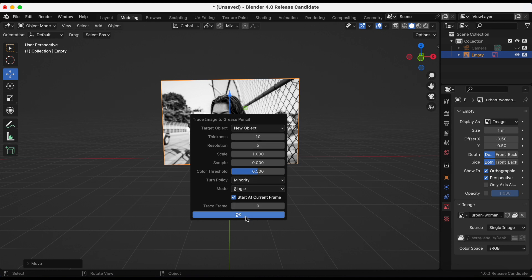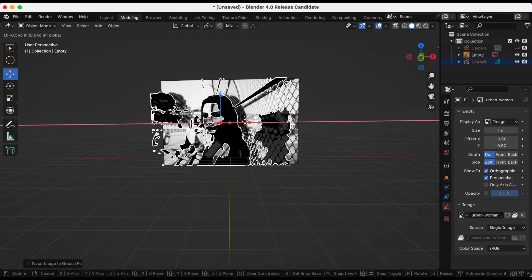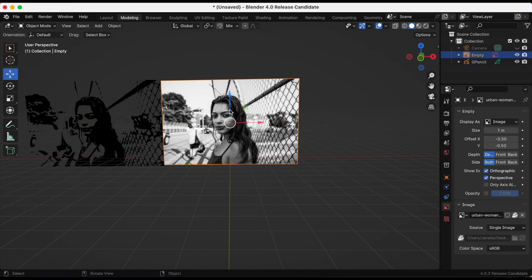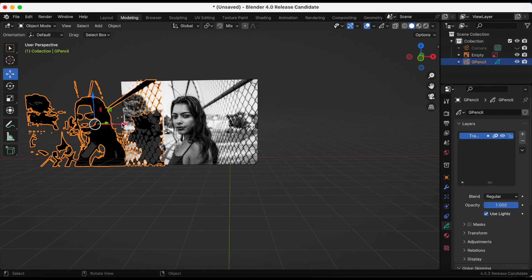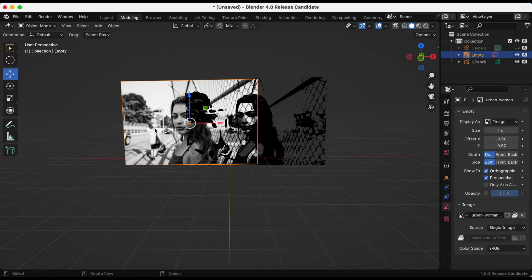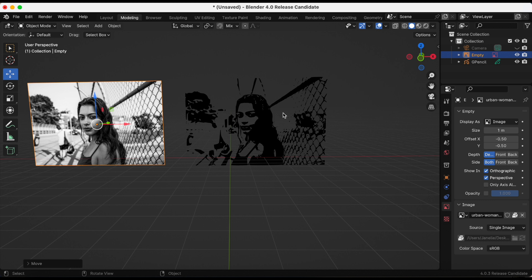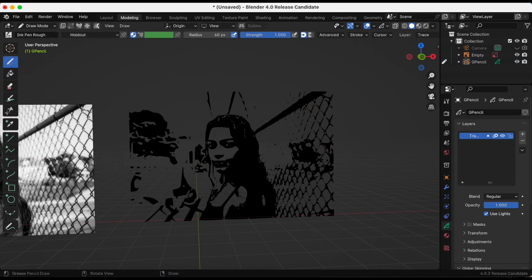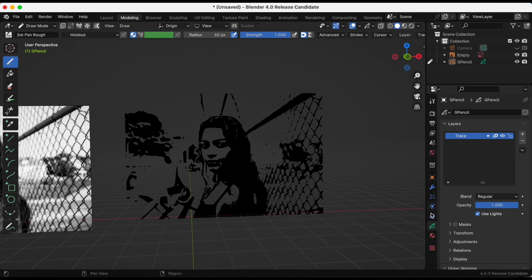So this is the image. I'm right-clicking it, then Trace Image to Grease Pencil. I'll just keep the default settings the same, then click Okay. It kind of reminds me like a stencil, so I'm going to move my image right there and then move the PNG image over there.